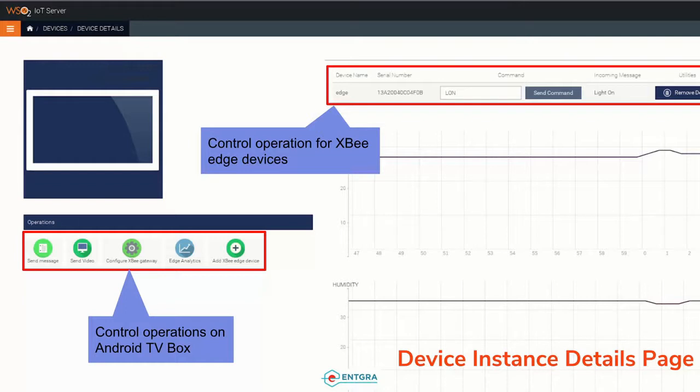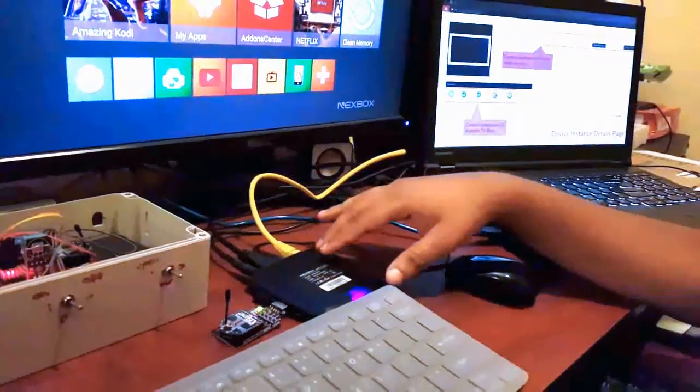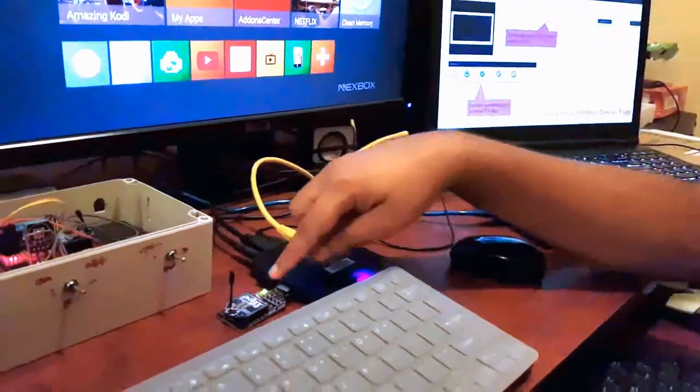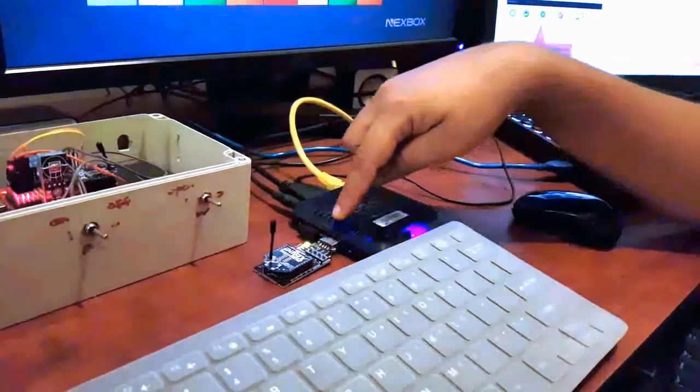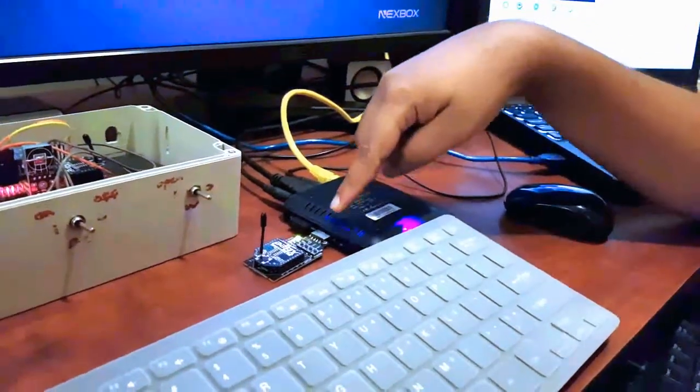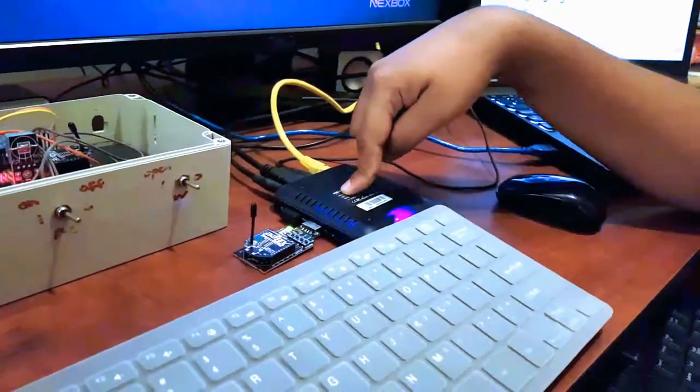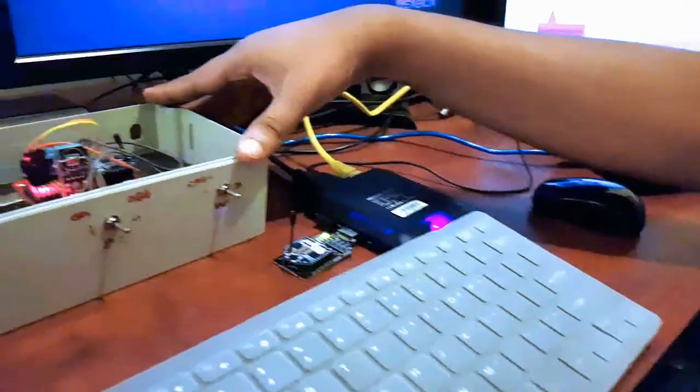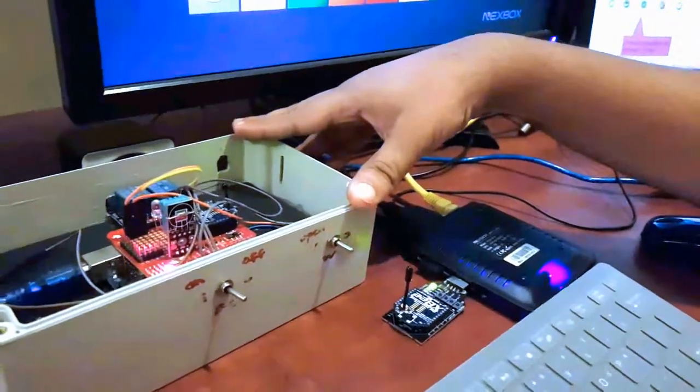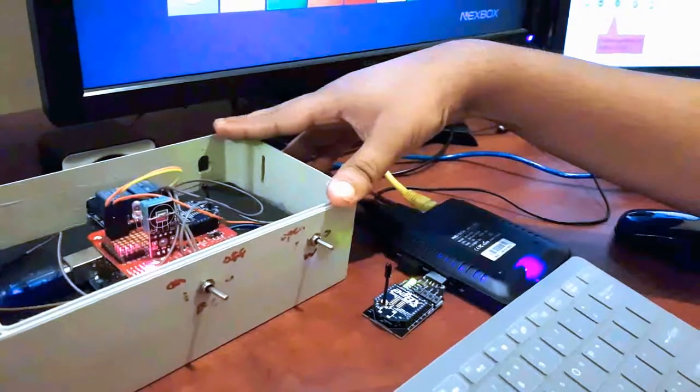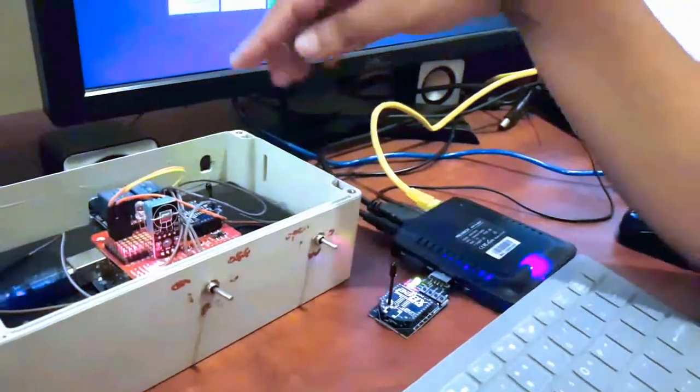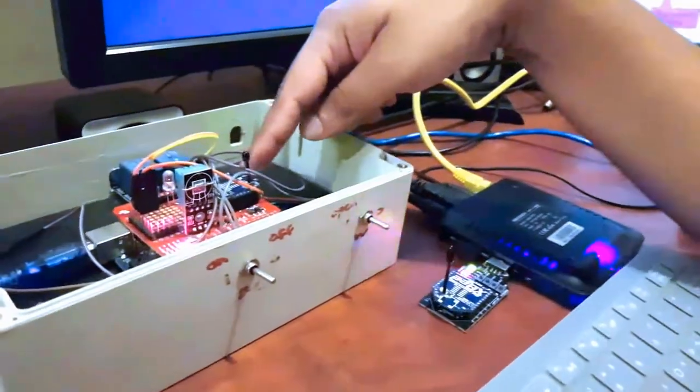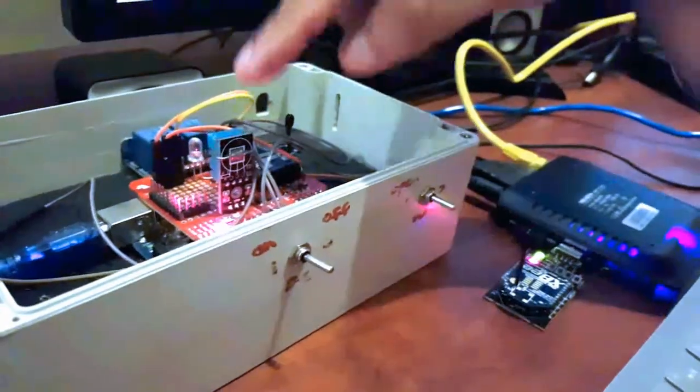If I go to the setup you can see that my TV box is here. I have attached my ZigBee dongle into this TV box and it is connected over USB. In here I have a hardware setup which acts as an edge device, with a ZigBee module connected into the Arduino shield.